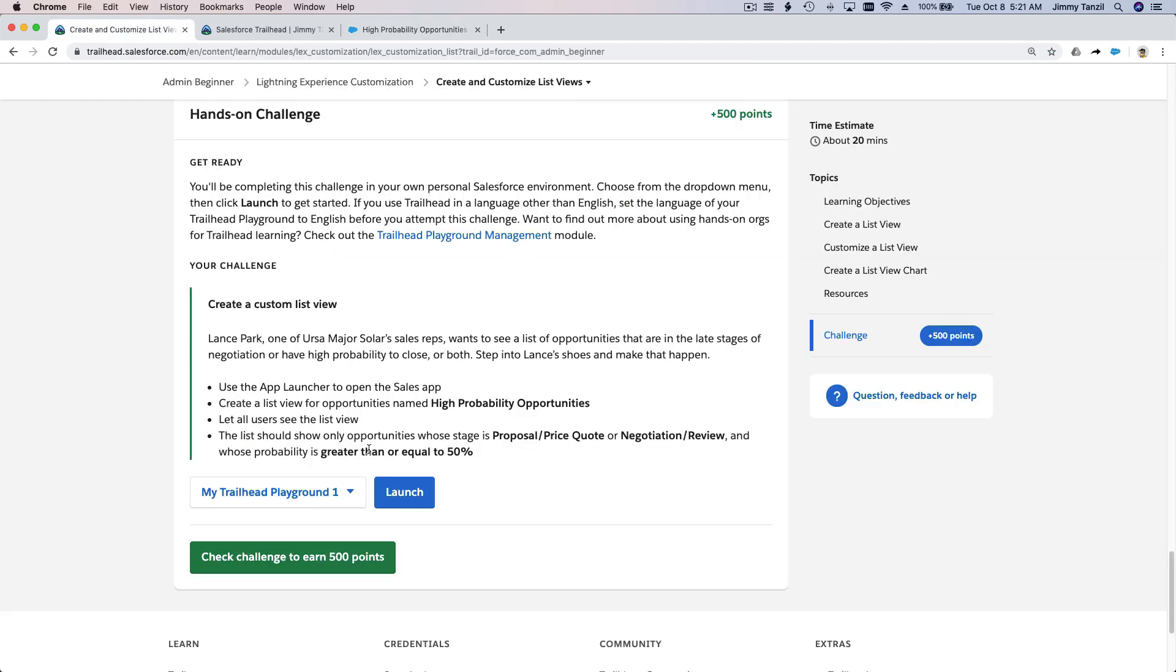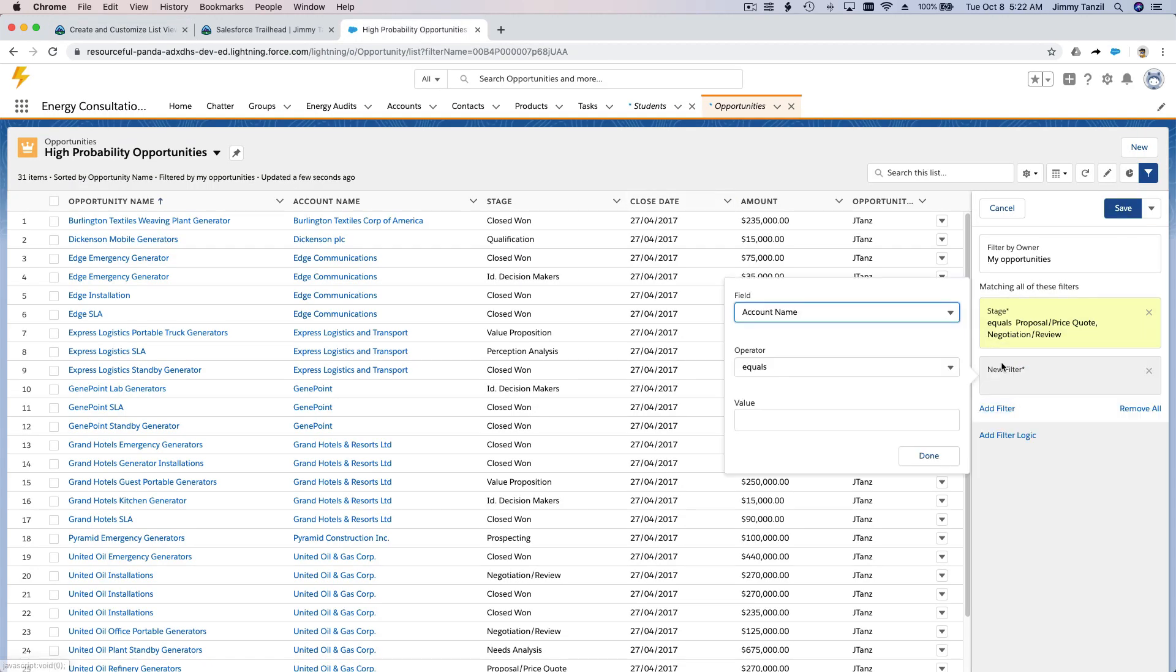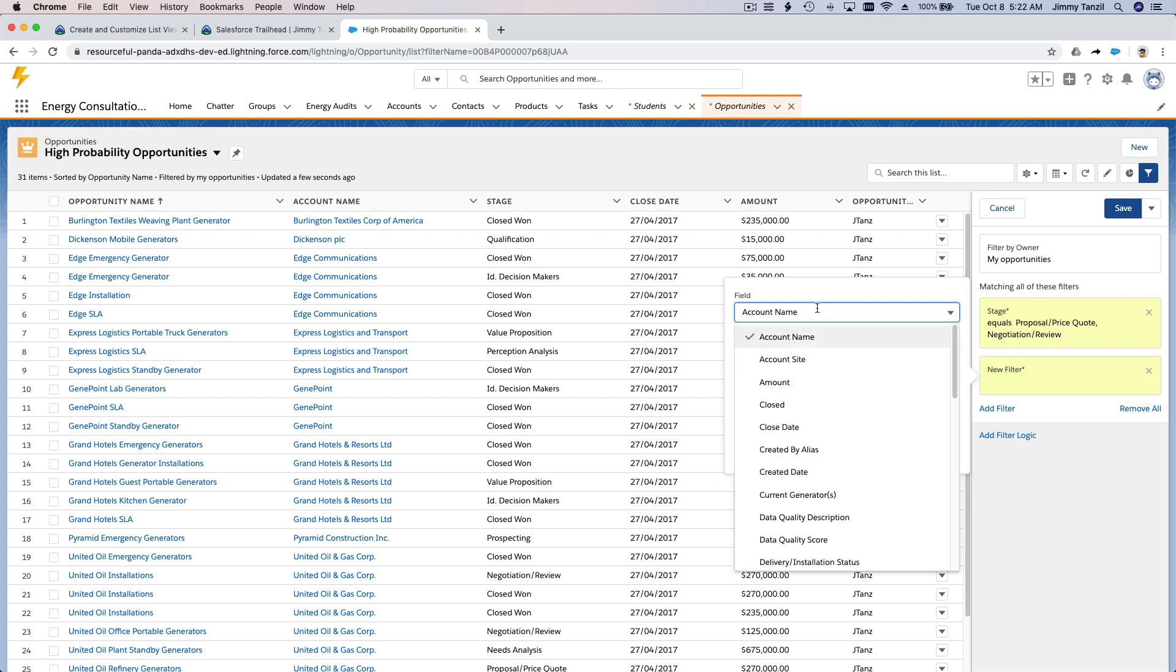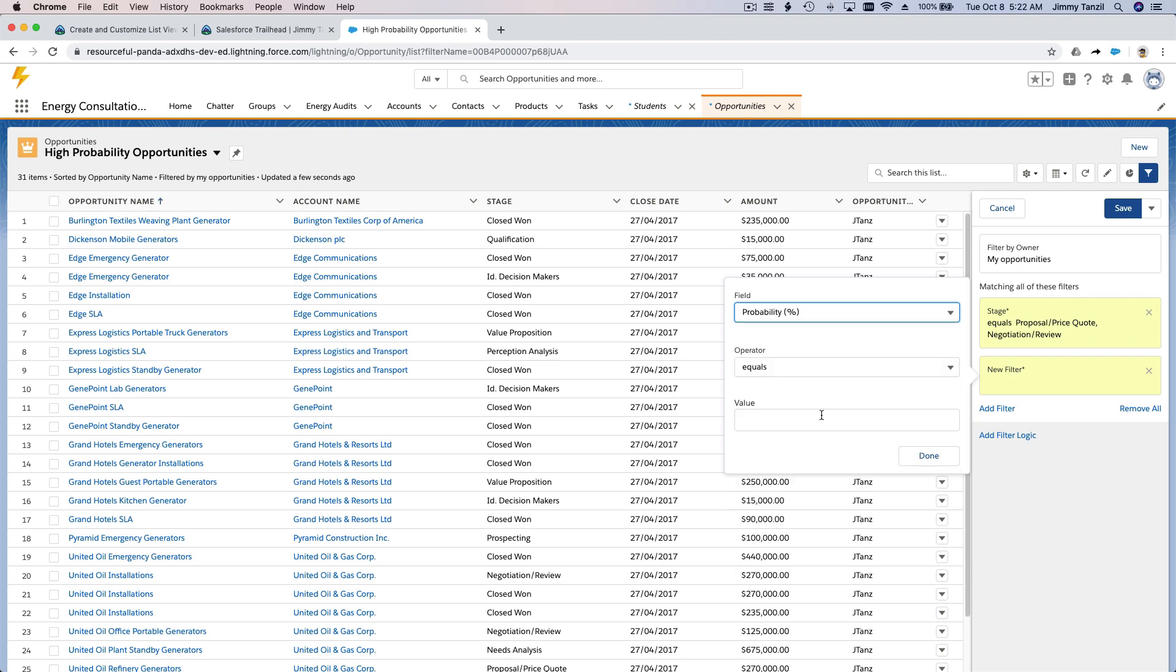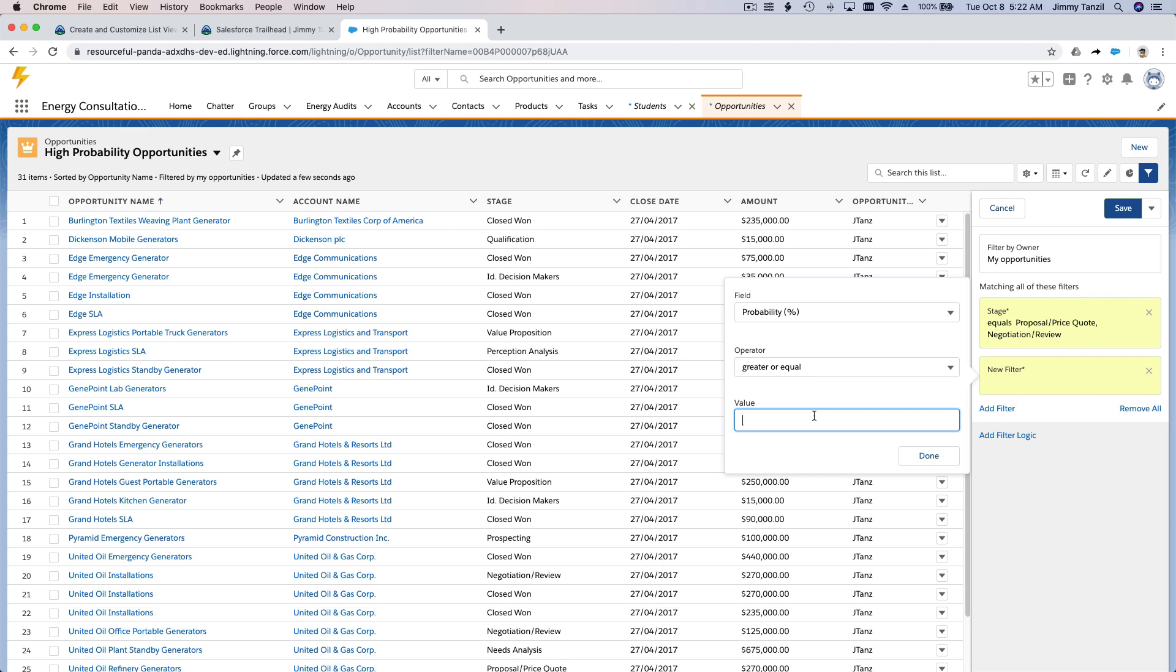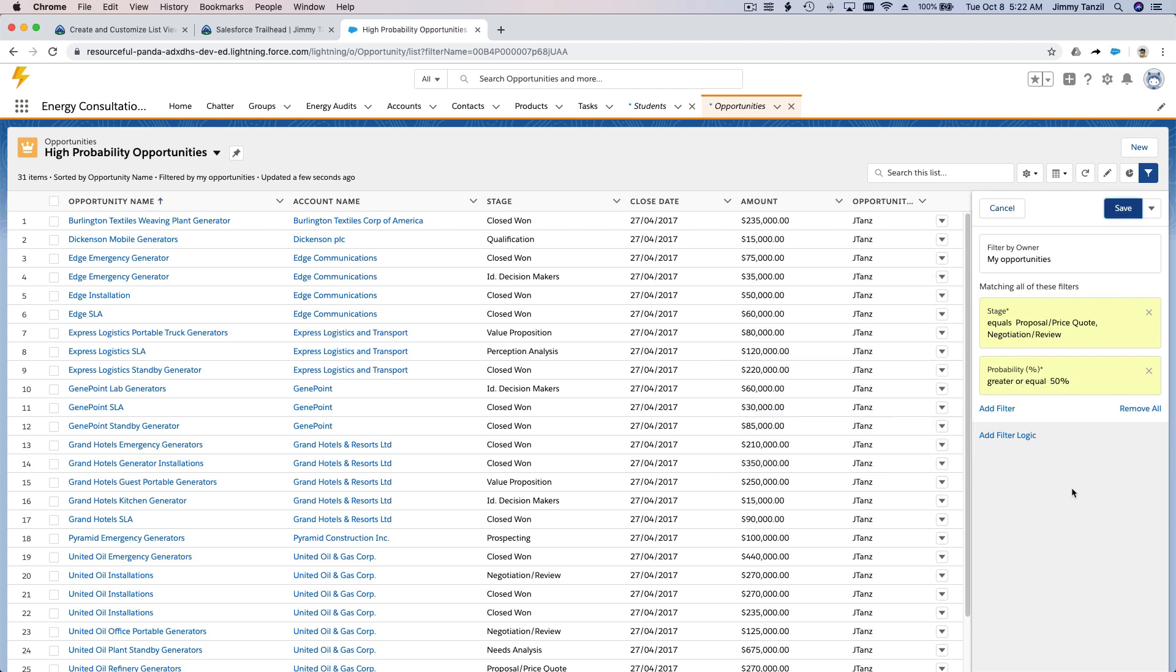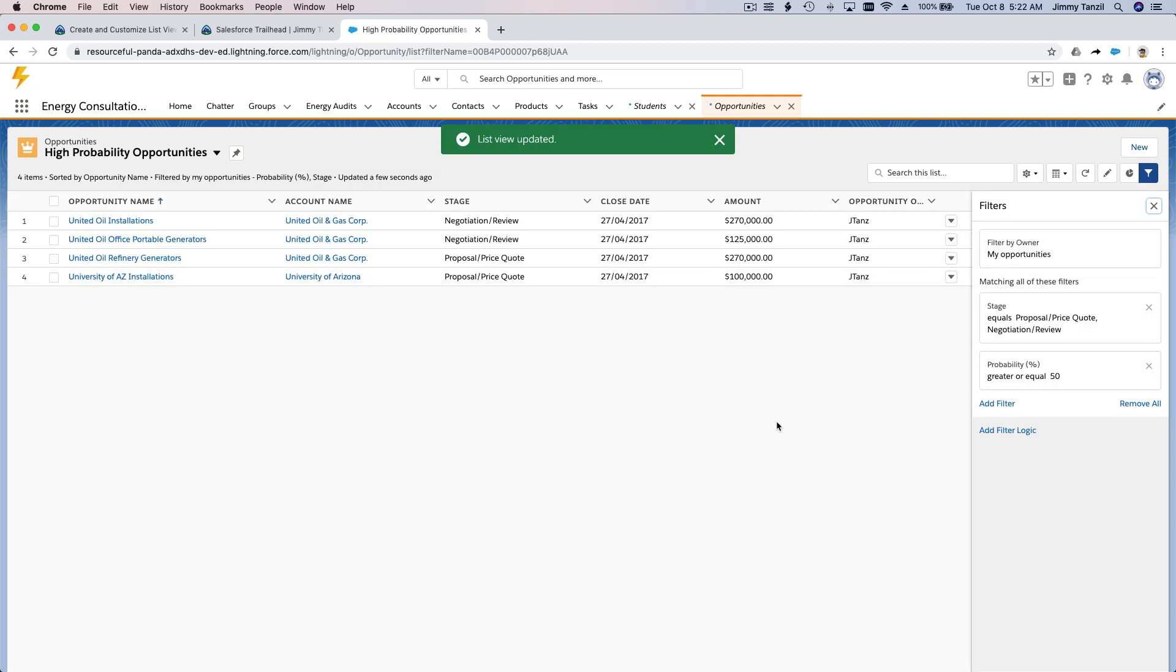And whose probability is greater than or equal to fifty percent. Whose probability? Another filter, greater or equal than fifty percent. Done. Save. There we go. We have four opportunities that match this filter. So that is our challenge, which is pretty easy and simple.